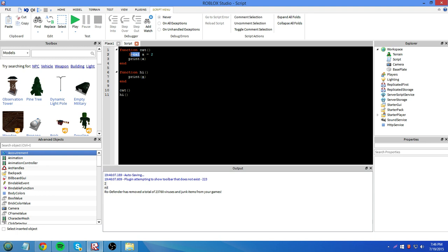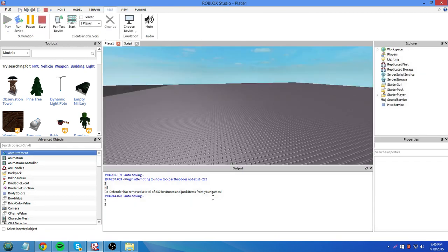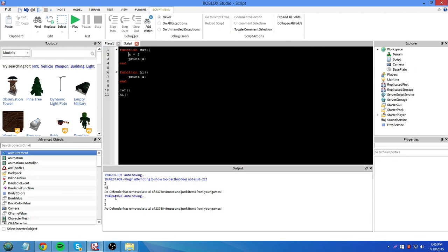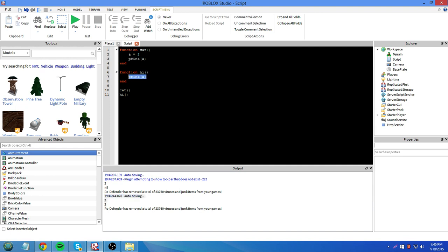So let's remove the local from this, and see what happens now. It'll print 2 and 2, because we printed a from here, and printed a from here. So by removing the keyword local from this variable, we just made that variable global for this whole script to use.